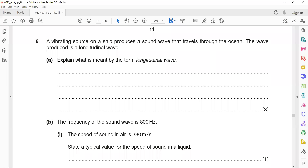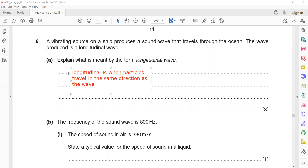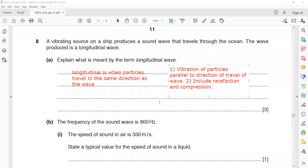Question 8: a vibrating source on a ship produces sound waves that travel through the ocean. The wave produces longitudinal waves. What is meant by the term longitudinal? The term longitudinal means particles vibrate parallel to the direction of the wave. It includes compression and rarefaction. Because it's a three-mark question: one mark is for mentioning the vibration of the particle, one is for mentioning parallel to the direction of the wave, and one is for mentioning rarefaction and compression.